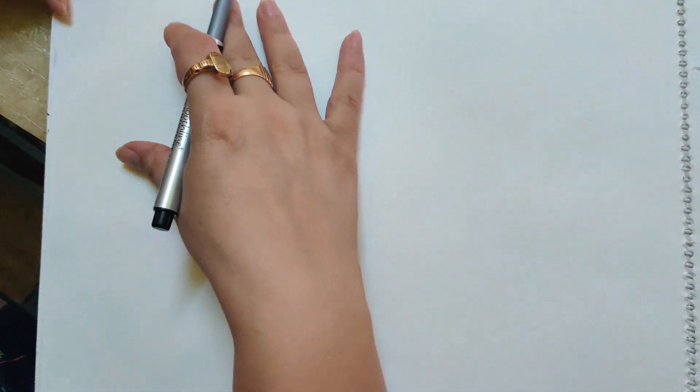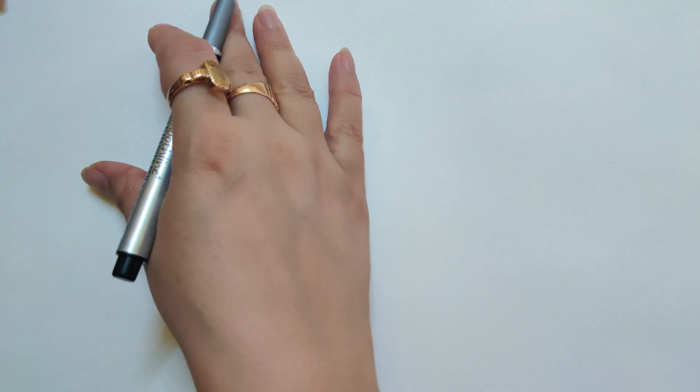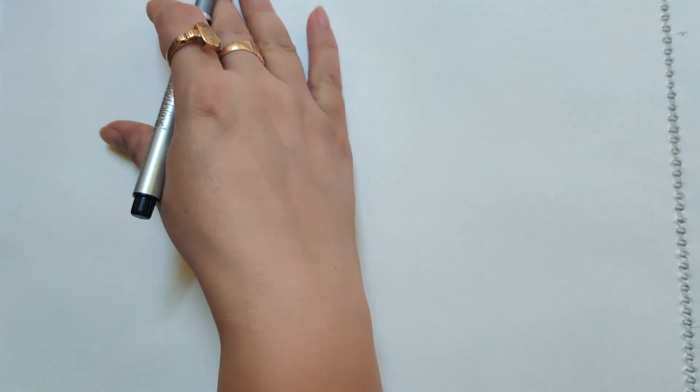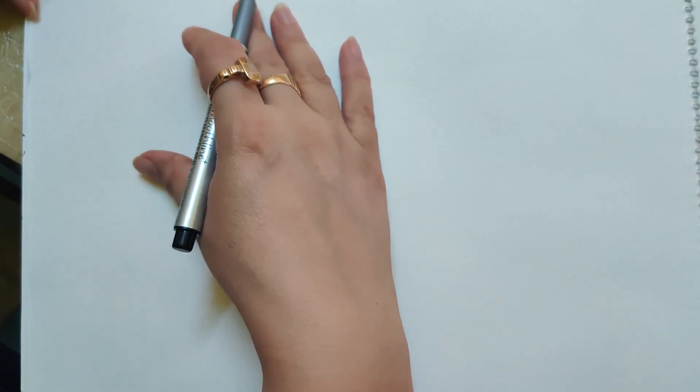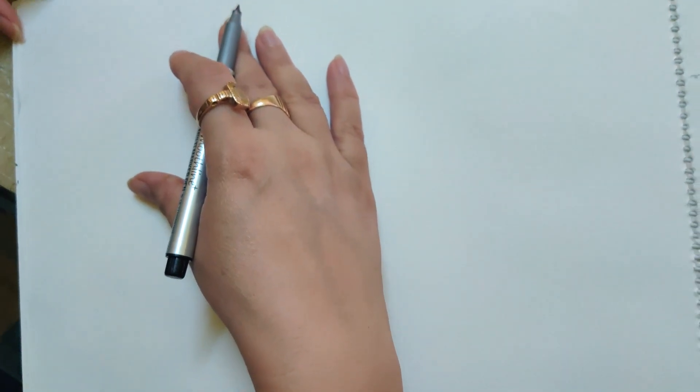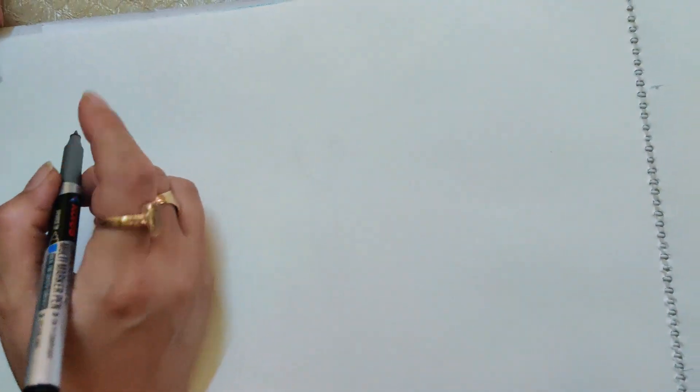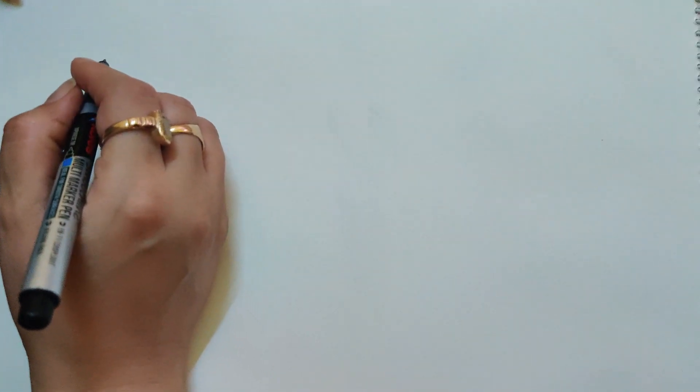Hello children, today we are going to draw a wild animal. We are going to draw a giraffe, and we will do it step by step. Let's start with the first step.